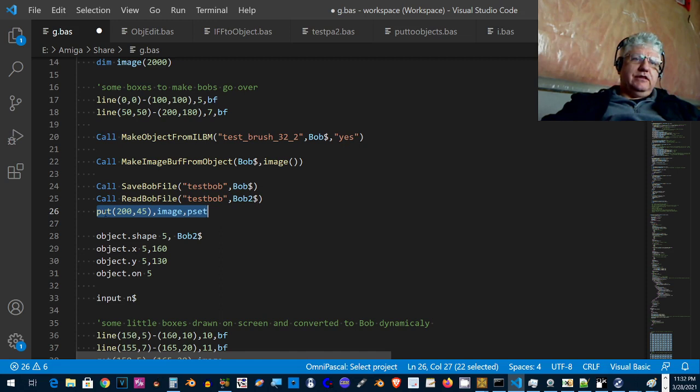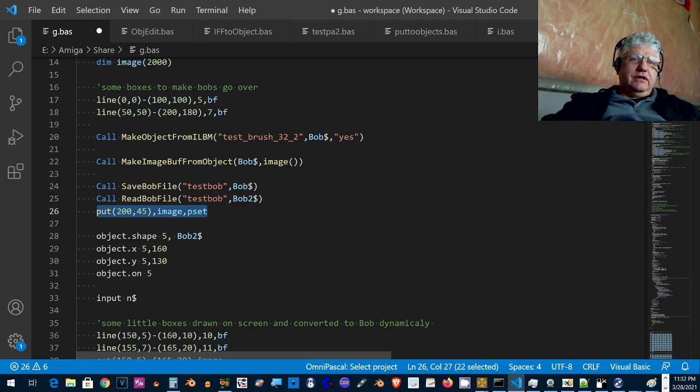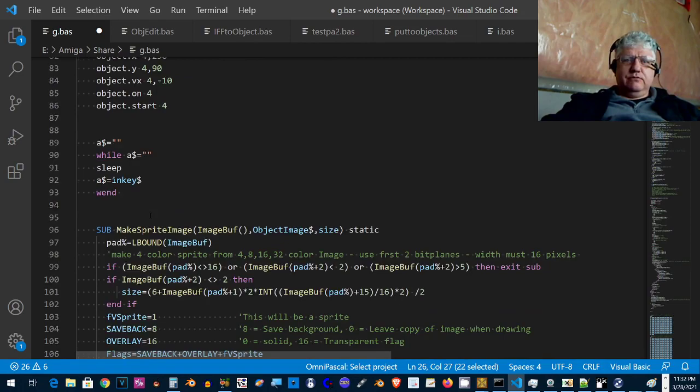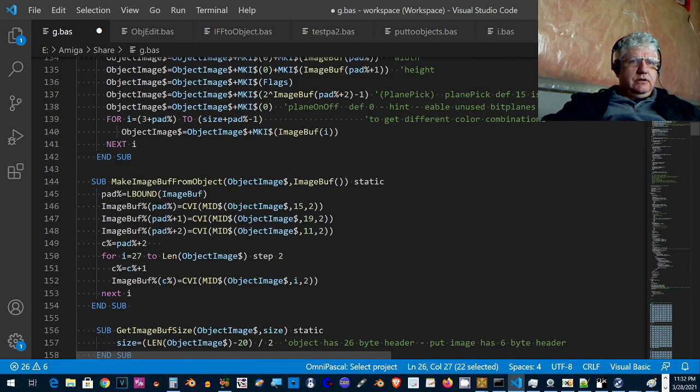The latest addition is to take the bob and make it into an image buffer format or put image, so that way it could be displayed with the put command here. The reason for doing that is as a bob we can only move it around, but if it's in this format we could basically stamp it anywhere on the screen.